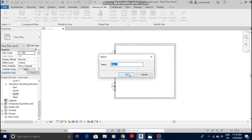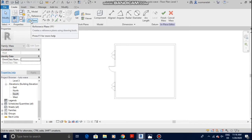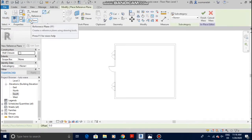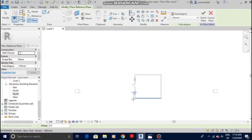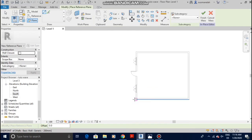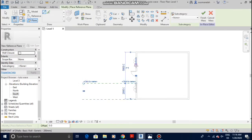You can name it whichever you want. I'm gonna leave it at Mass 1. The first step is to make a reference plane. Under Create there is what is called a Reference Plane. Select it and let's make four reference planes on the west side, because that's where our facade is going to be.